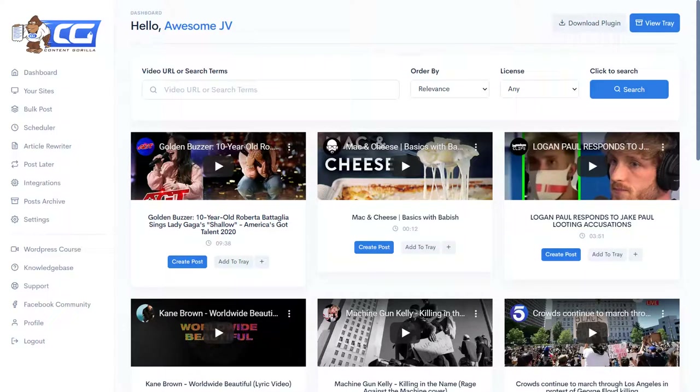How would you like to convert any YouTube video into a perfectly written blog post and upload it to your WordPress site in less than 60 seconds? This became possible with a brand new product called Content Guerrilla, and in this video I'm going to show you how it works, where you can buy it, and where you can pick up all the amazing bonuses.